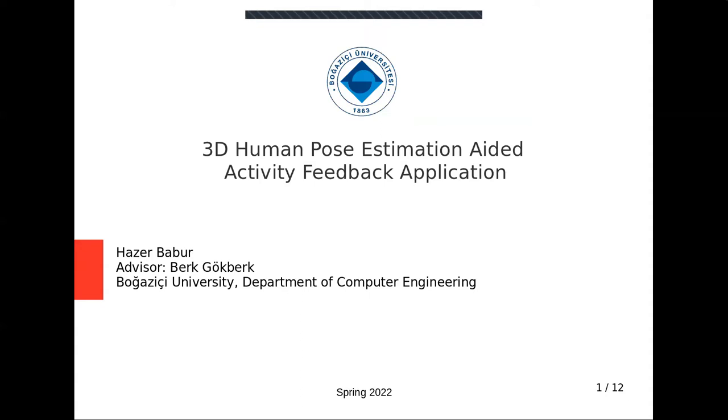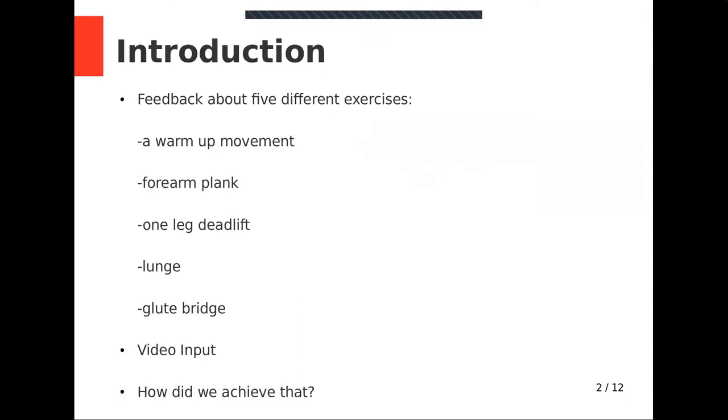My advisor was Berg Gökberg and we worked together on this project. We developed an application which gives feedback about five different exercises. Exercises are a warm up movement, forearm plank, one leg deadlift, lunge and glute bridge. So let's see how we manage to give feedback about those exercises.